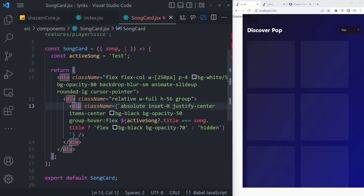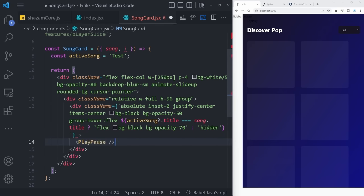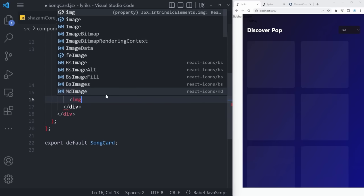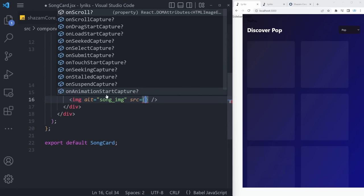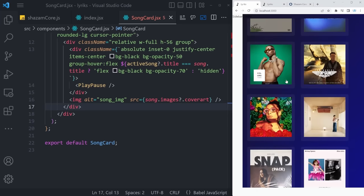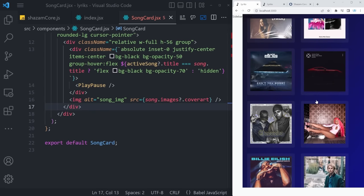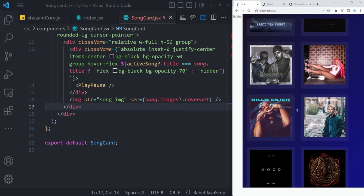Below the inner div, provide an image with alt='song_IMG' and src equal to song.images?.coverArt. The moment of truth — if we save this, we're fetching 50 different cover arts for 50 different songs coming straight from the RapidAPI hub, specifically from the Shazam Core API. This is looking great — congratulations on coming to this part of the video. Now we'll add the song title, subtitle, and then focus on implementing the play functionality so the entire music player looks great.